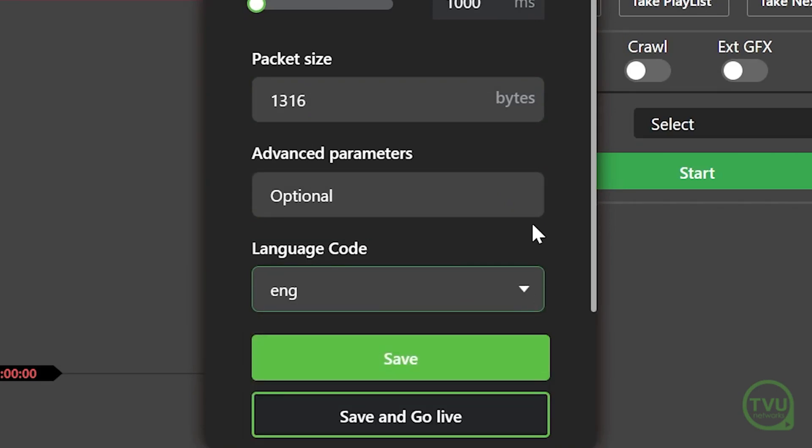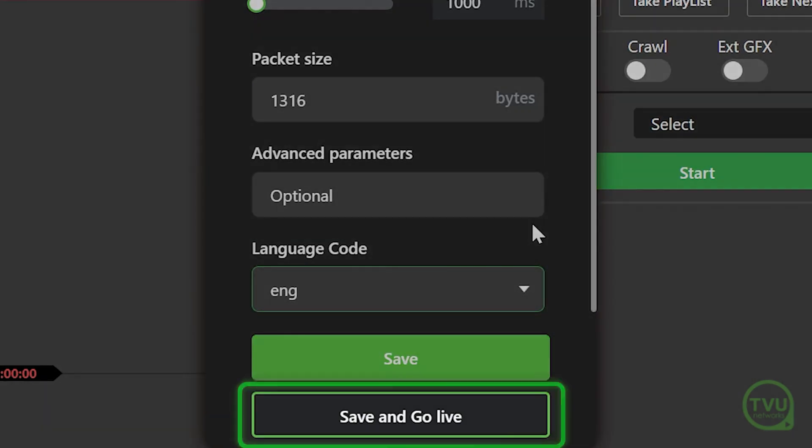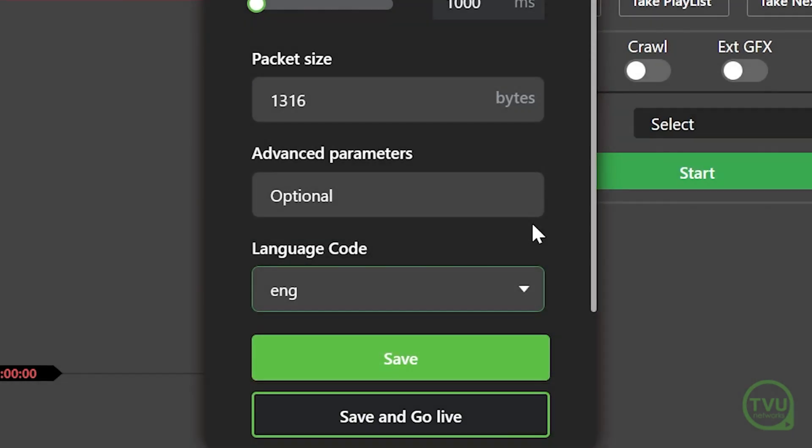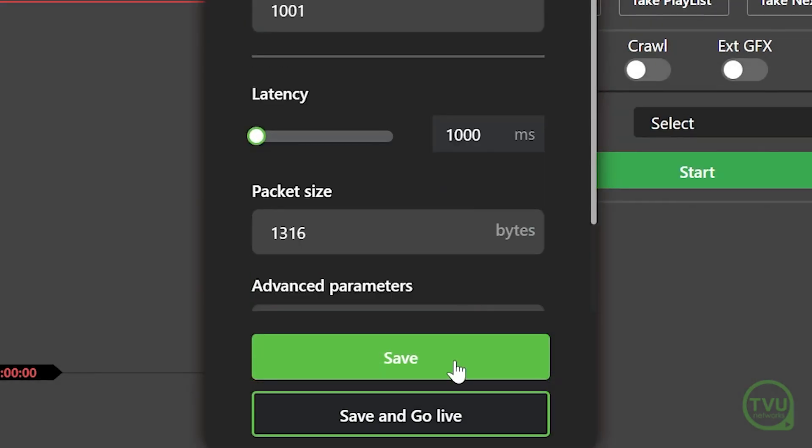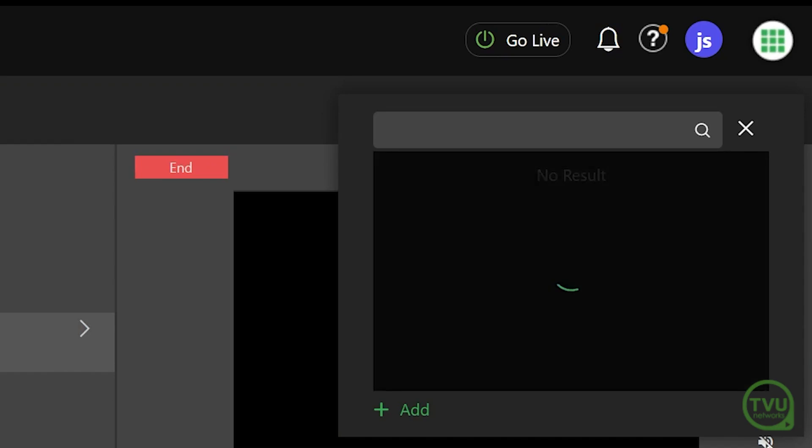Finally, click the Save button to store this output, or click Save and Go Live to save and immediately activate it.